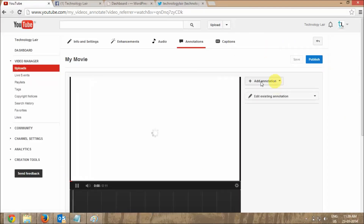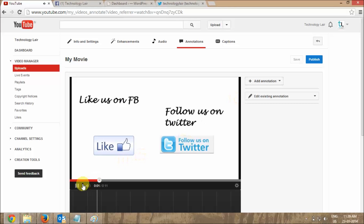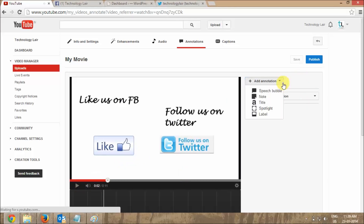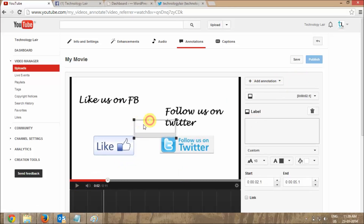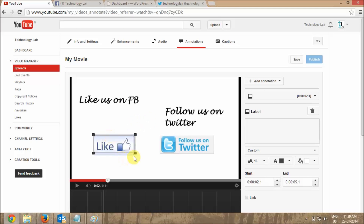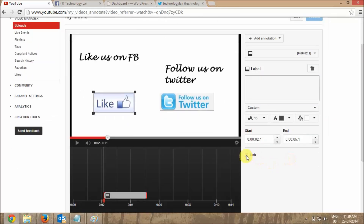In the upper right hand side you have the button to add an annotation. So you can add an annotation like this. But if you're trying to add an annotation for say Twitter or Facebook, if you add a link here...